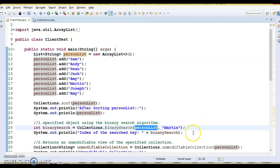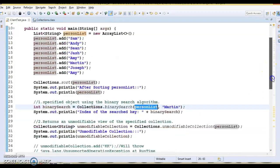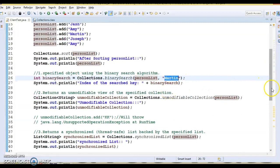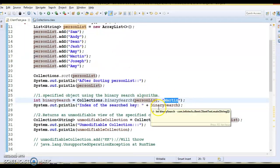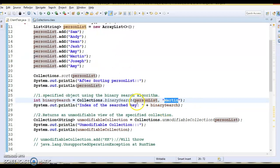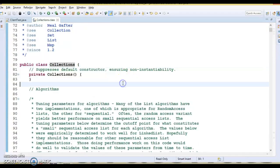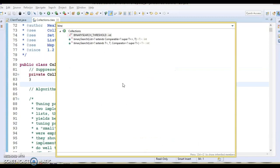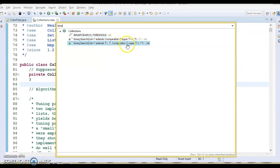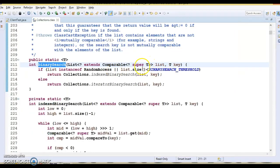We pass this sorted list to binary search. Binary search takes one more parameter — the search key, meaning what key you want to search in your list. If you go to the Collections class and look at the binary search method, you'll find two overloaded methods: the first is what we are using, and the second allows you to pass a Comparator as well.